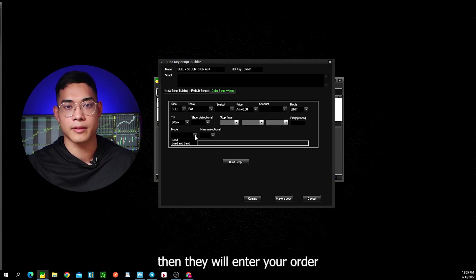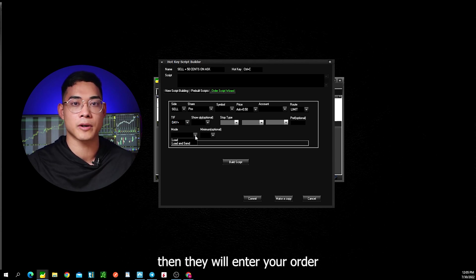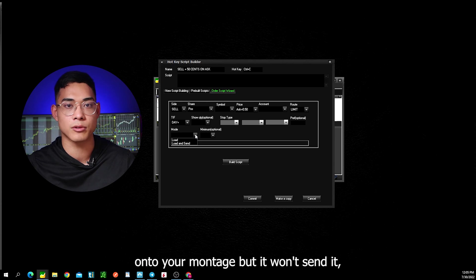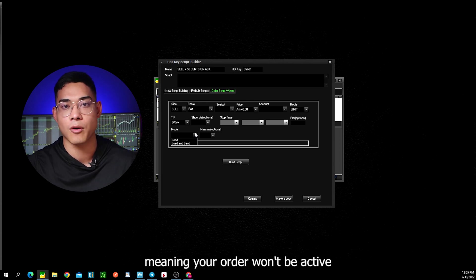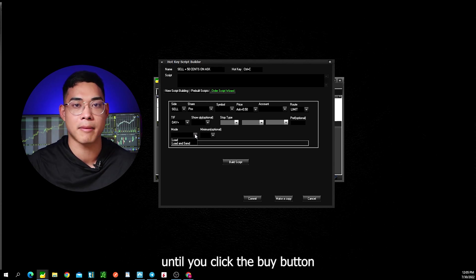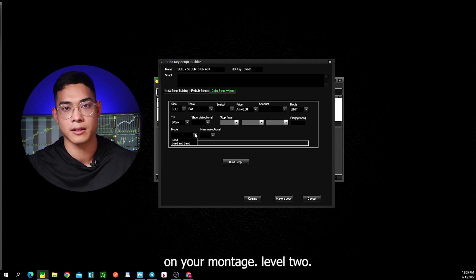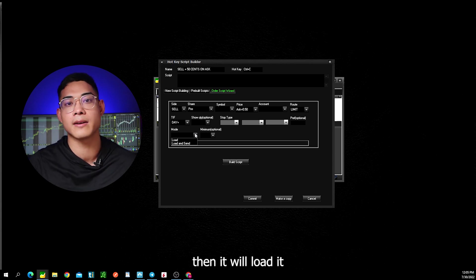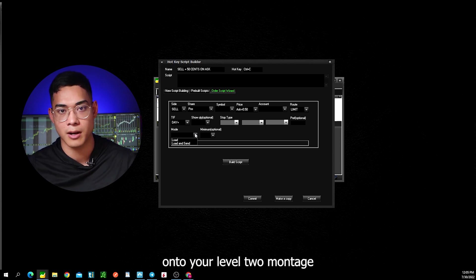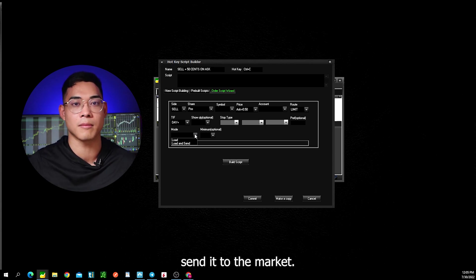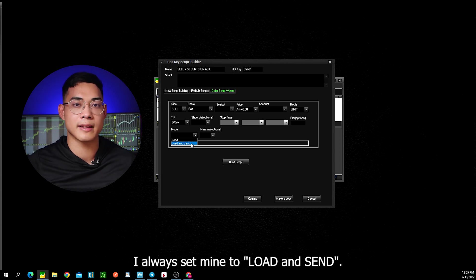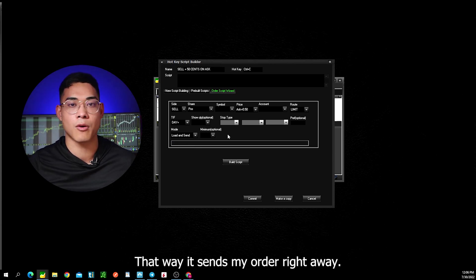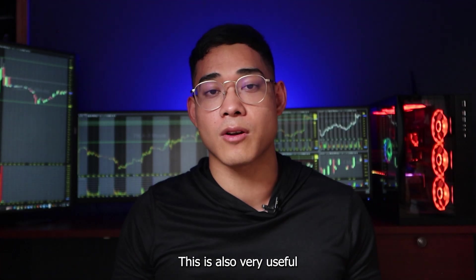If you choose load, then it will enter your order onto your montage, but it won't send it. Meaning your order won't be active until you click the buy button on your montage level two. If you choose load and send, then it will load it onto your level two montage and it will automatically send it to the market. I always set mine to load and send, that way it sends my order right away.